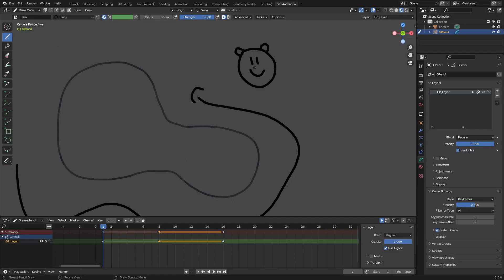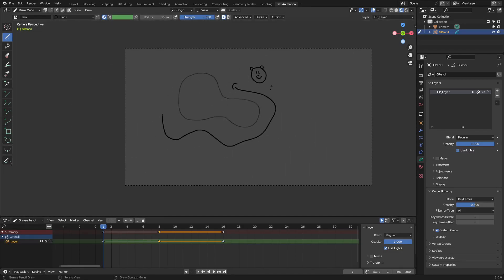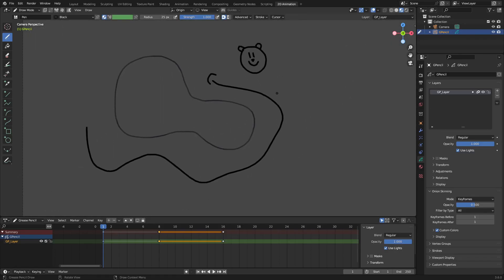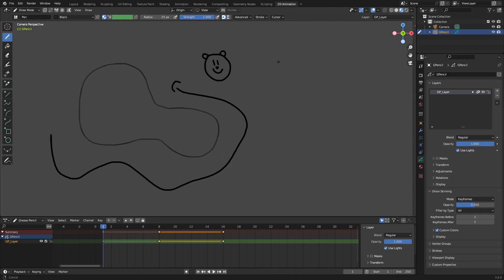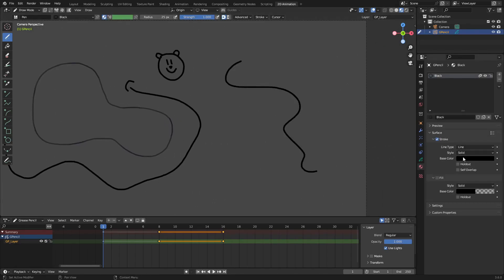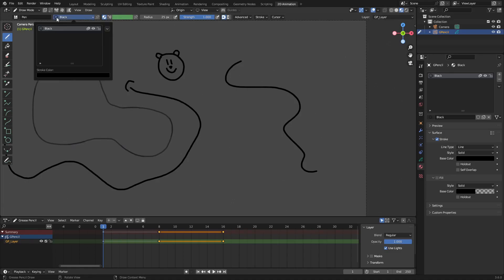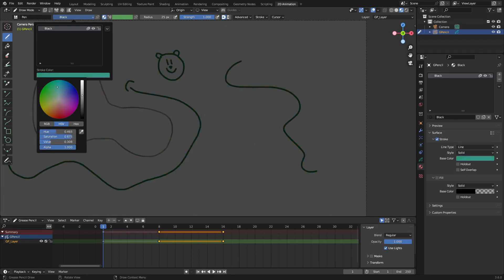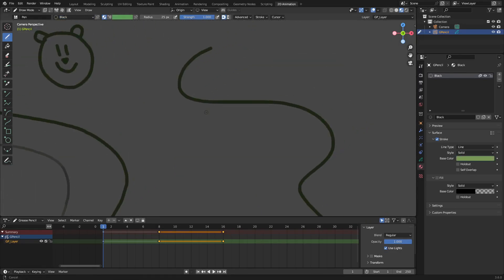Anyway, once that's all done — that is basically everything you need to use the grease pencil, which is so cool because it's so straightforward. The last thing I want to talk about is color. If you want to change colors, instead of just going to the Material tab, you can also select it up here. You can change this black color on the fly to a different color — blue or other colors — which is really neat.